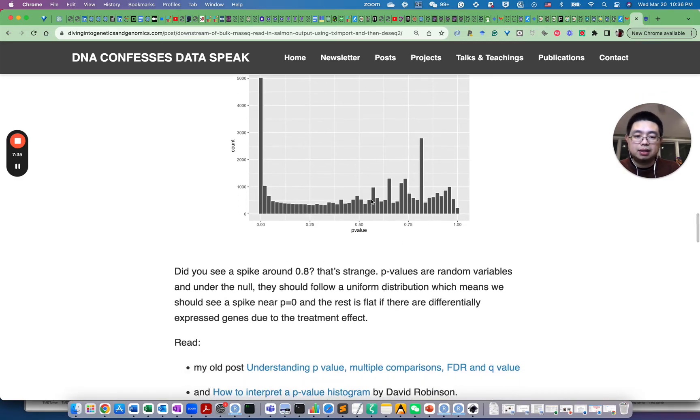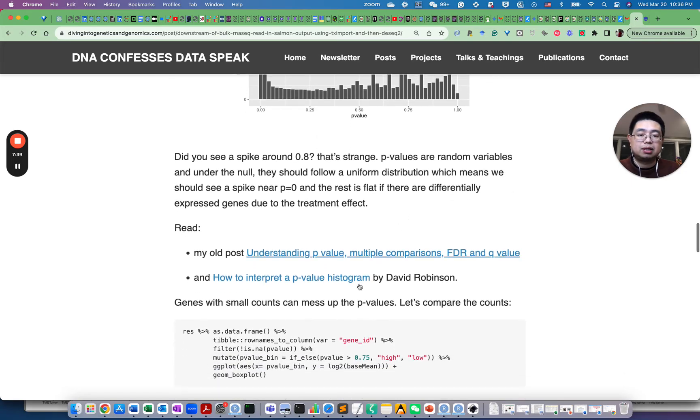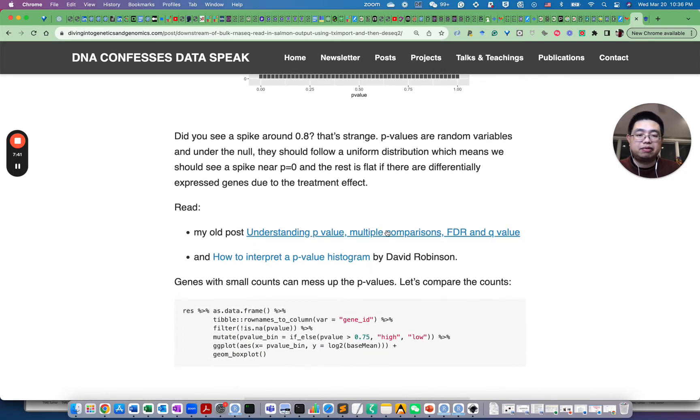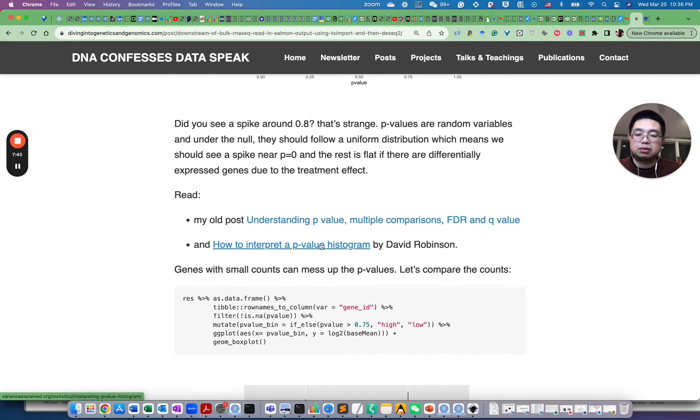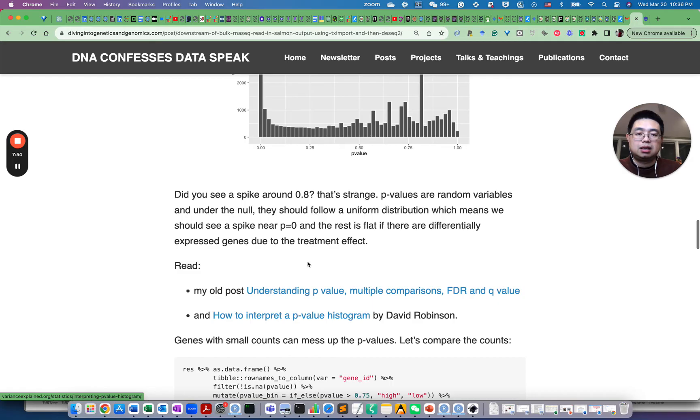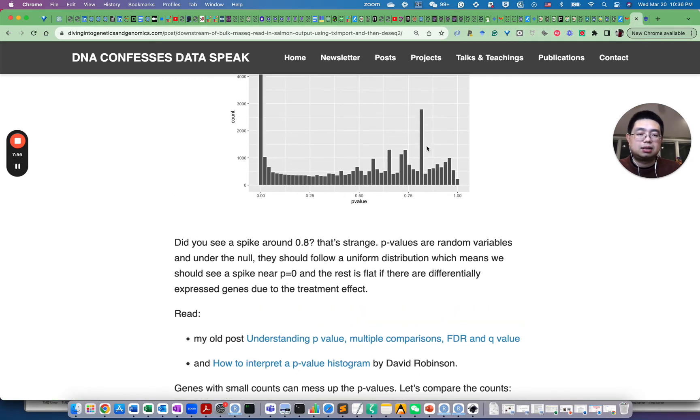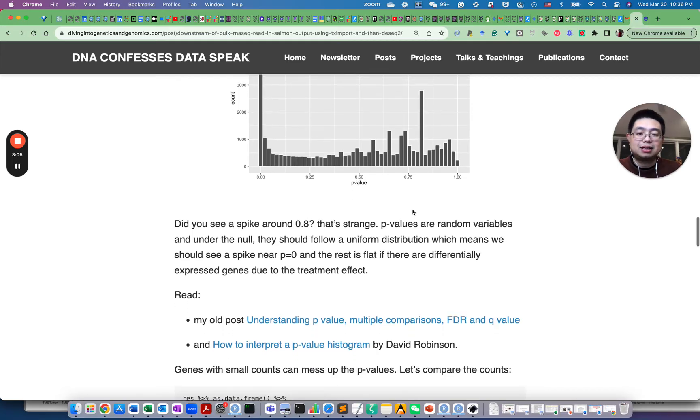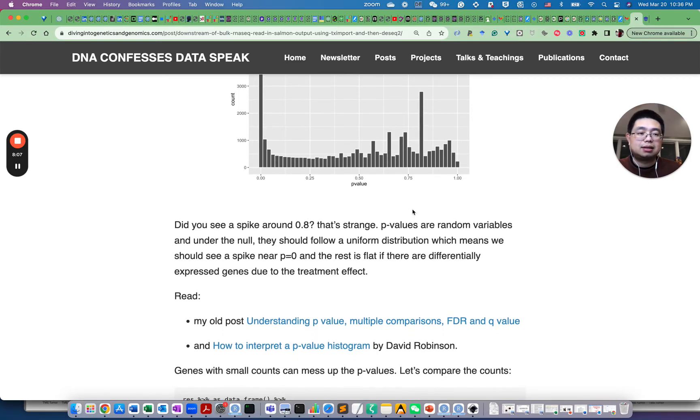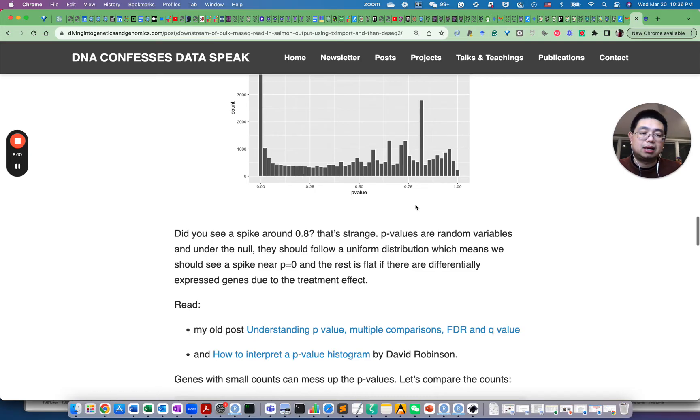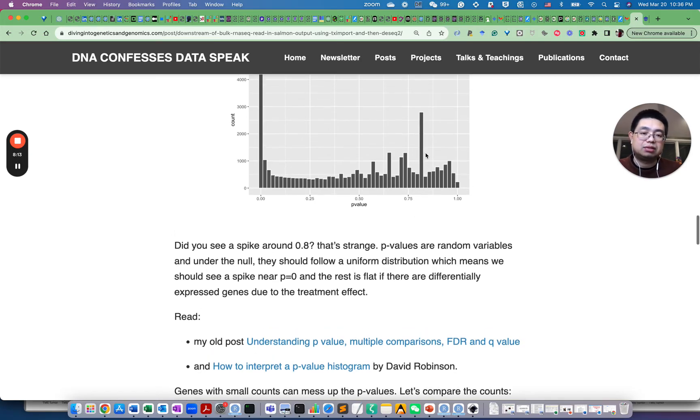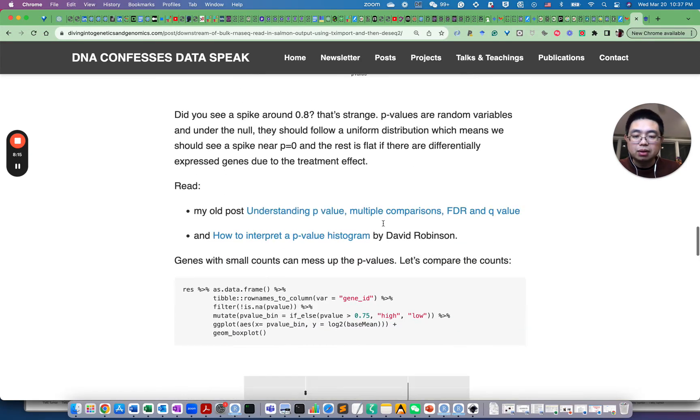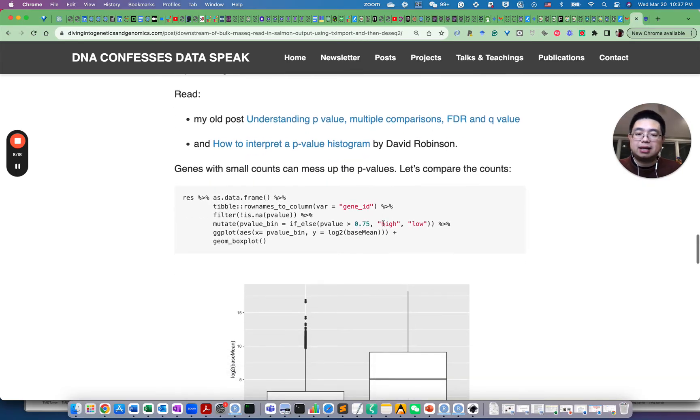So you can further read my previous post on p-values and multiple comparisons FDR and q-value and also this blog post, how to interpret p-value histogram by David Robinson. So in this blog post, he mentioned that if you see some peaks even around p-value equals to one, that means there's something wrong with the data. So in this case, I was suspecting maybe those genes with very few number of counts is messing up here. And that was just my guess.